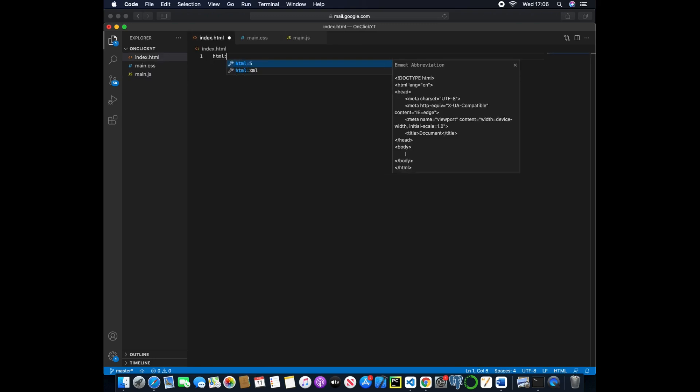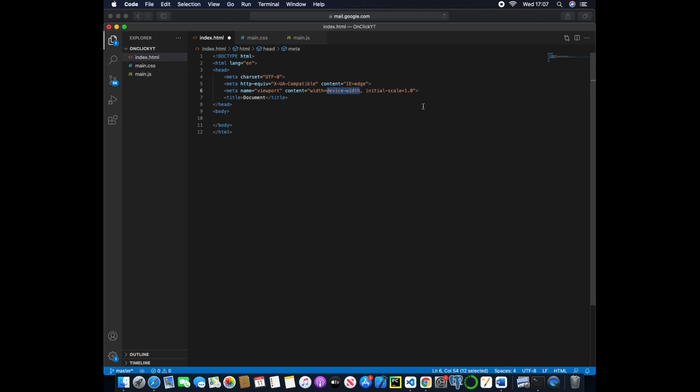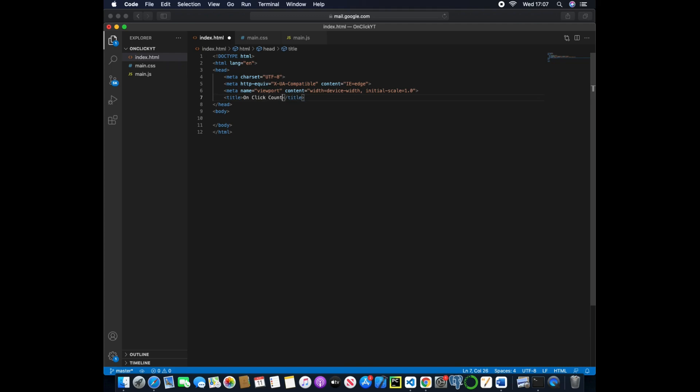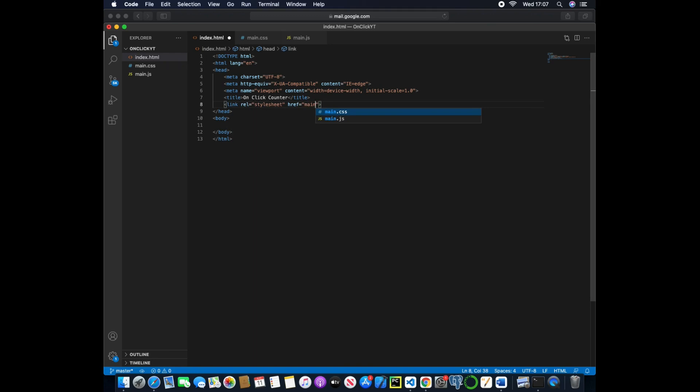Now the index.html we can just pass in html5 and then we can change the title to on-click counter, and now we can link to the main.css by passing in the main.css file to the link tag.